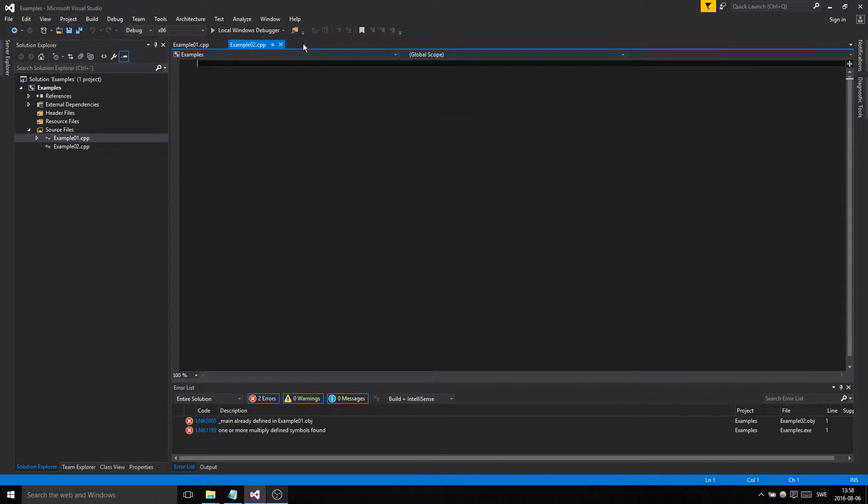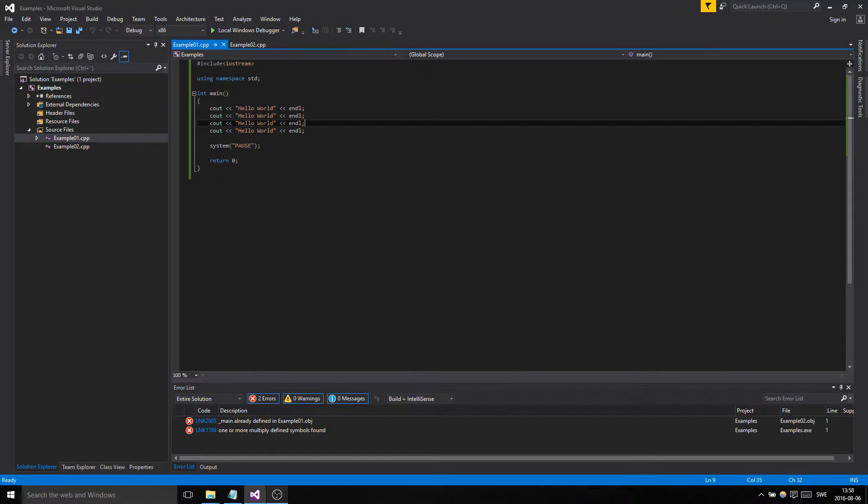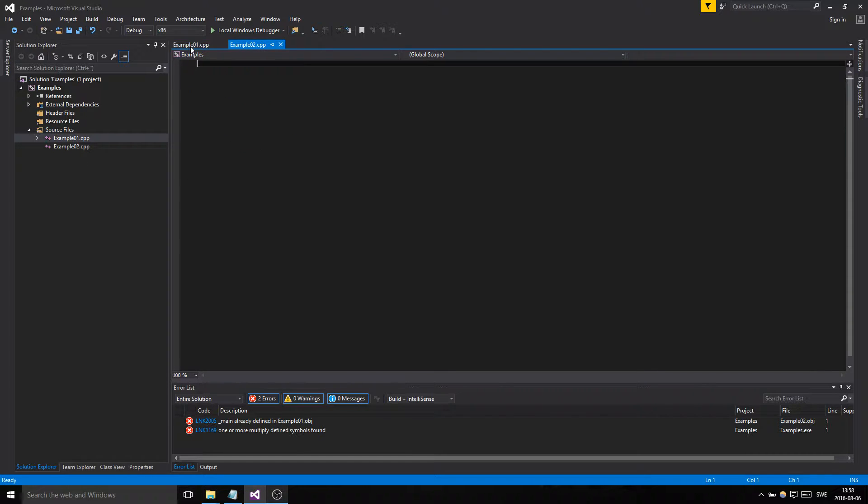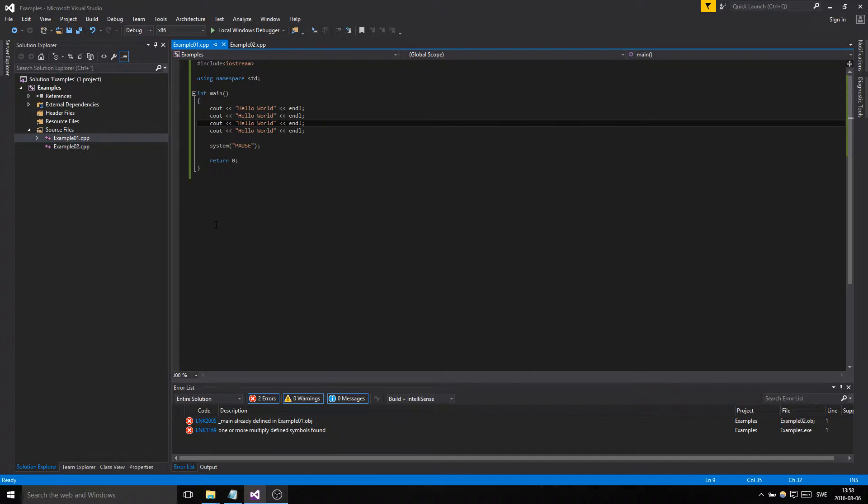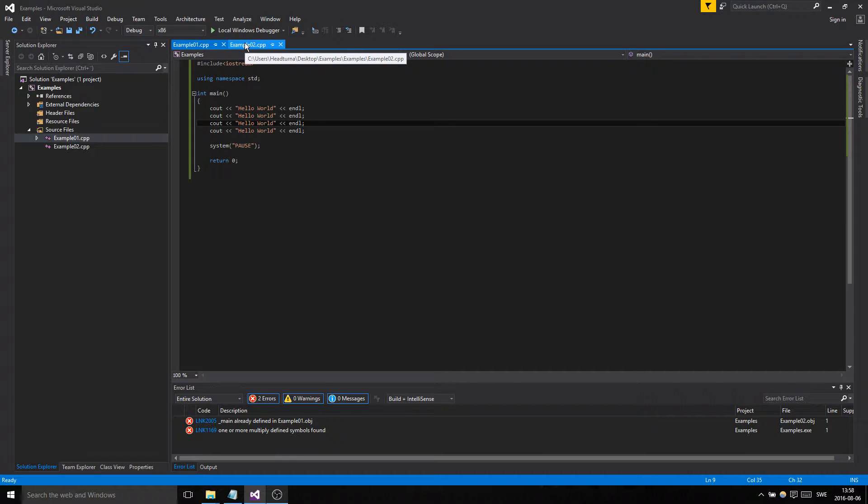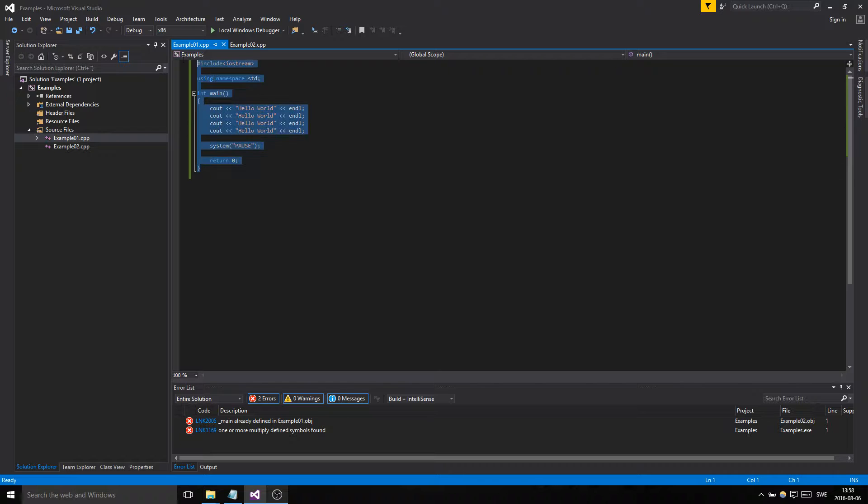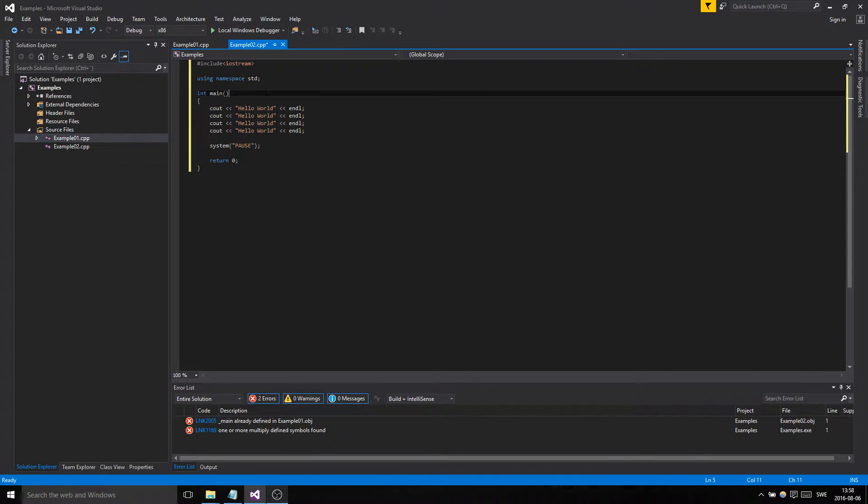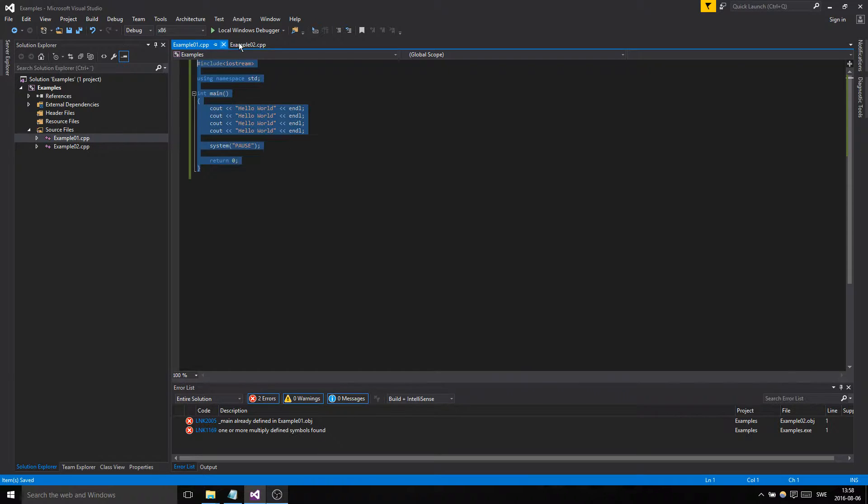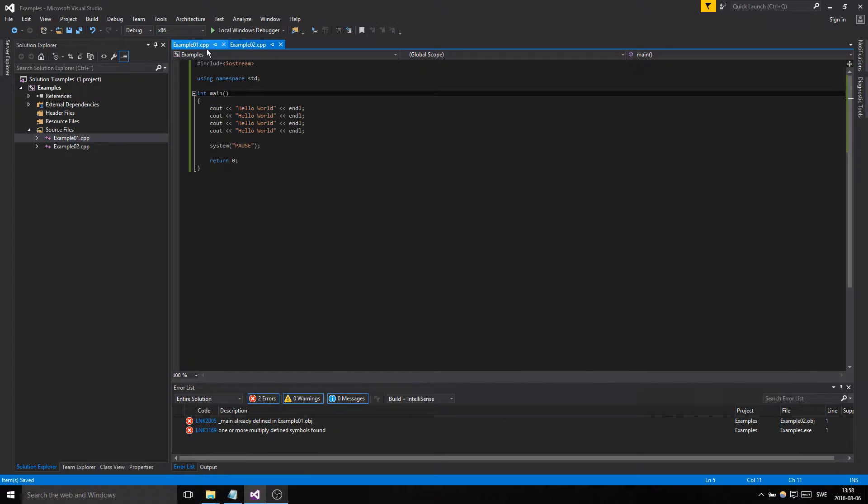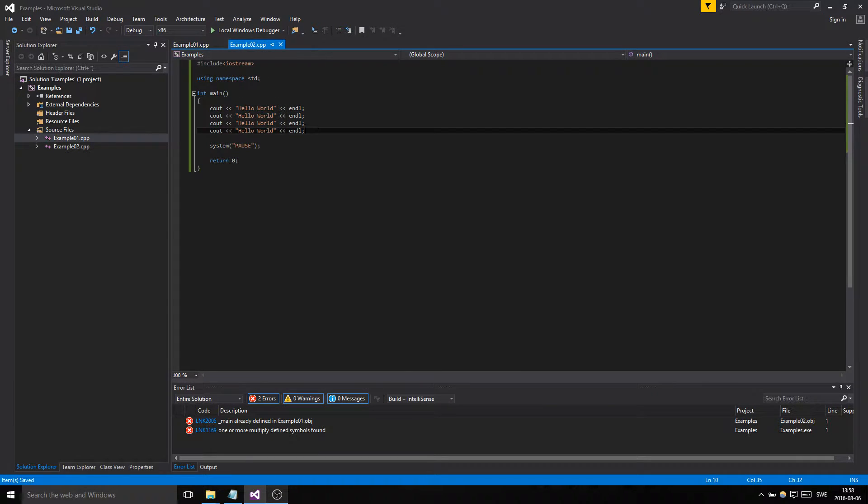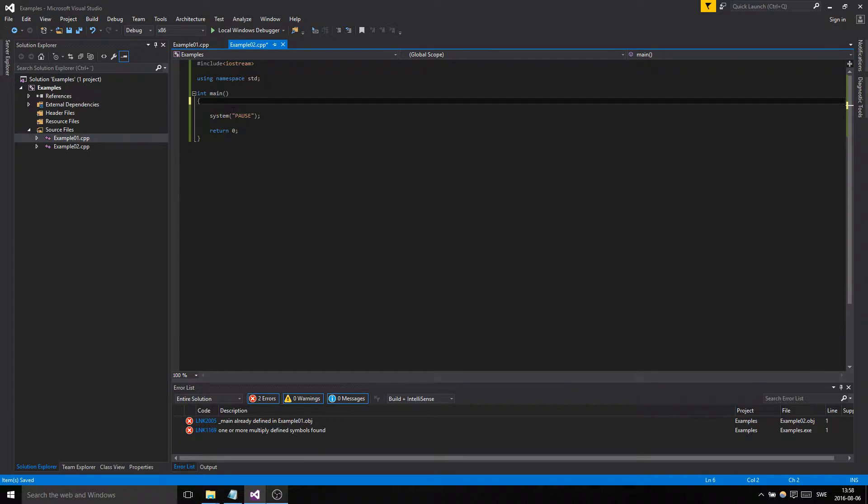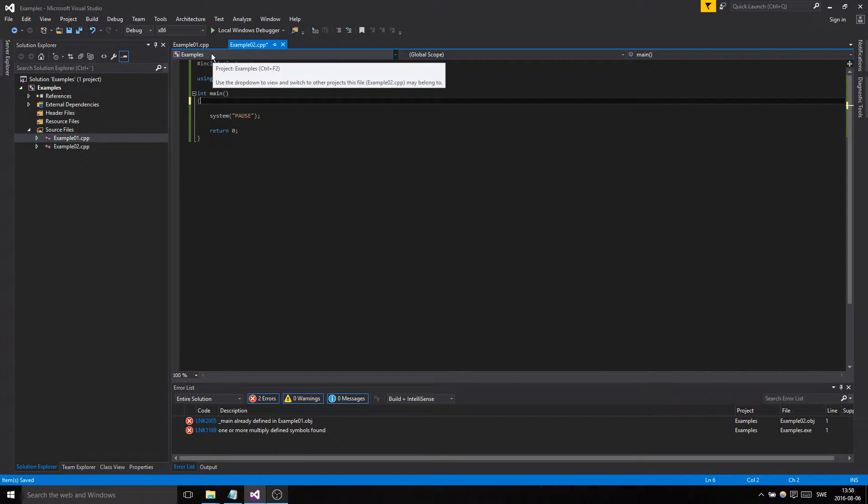What we have here is a file that already contains a main function. In one project you can only have one main, and we don't want to make a new project for every example. So we're going to show you two ways that you can handle this. The easiest way for these small files is this.